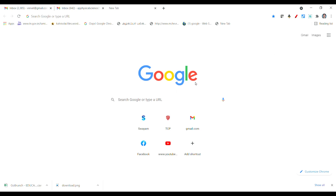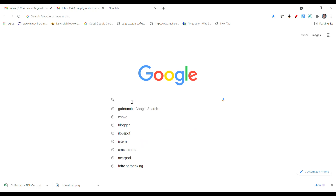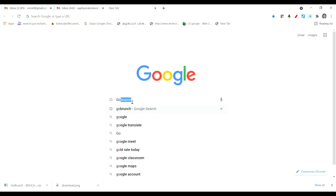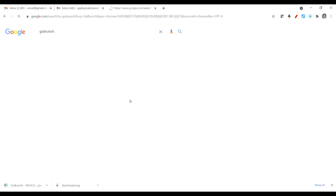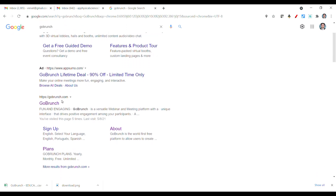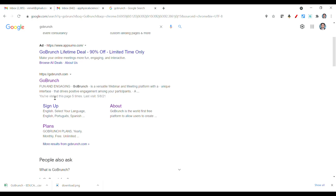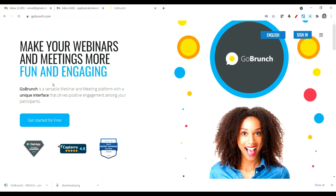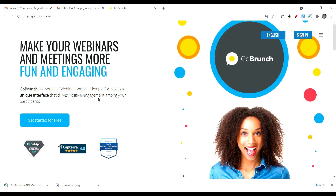To get started, you have to go to Google browser and type GoBrunch. You will find the website page GoBrunch.com. Click on it and you will get a homepage like this. So this is the GoBrunch website.